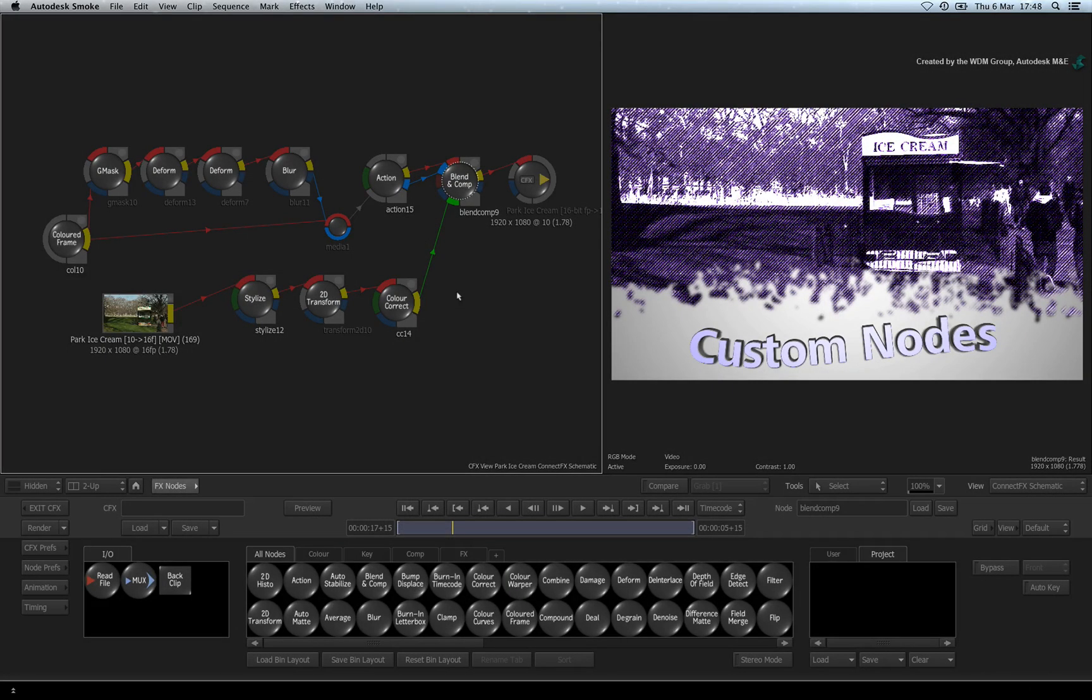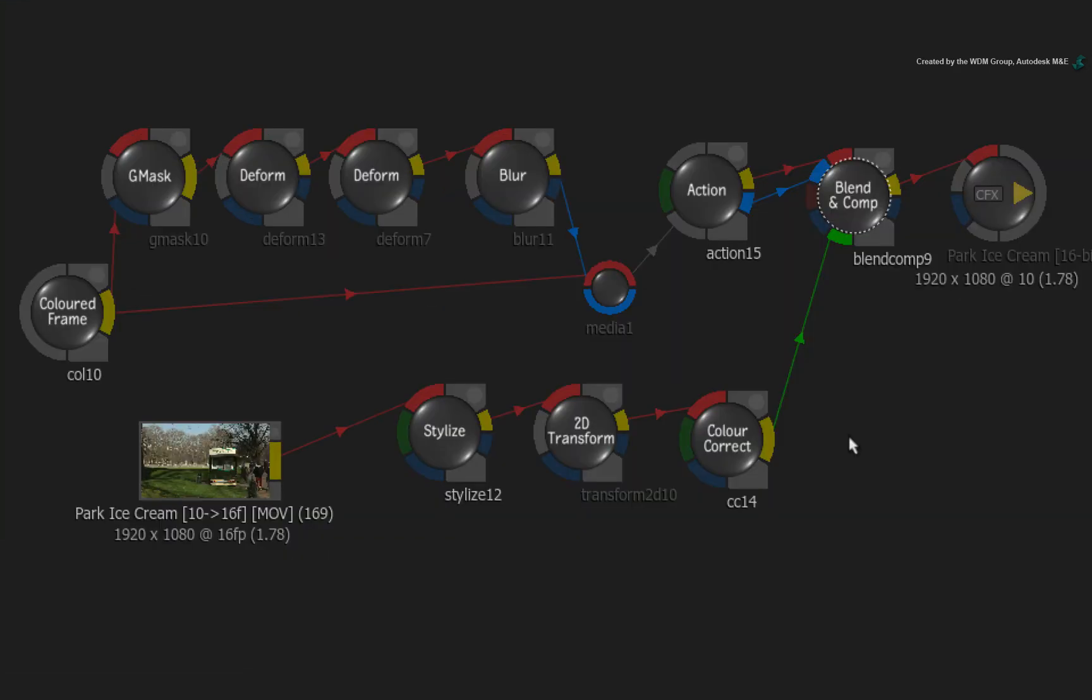So to show you how to do this, we'll start in ConnectFX. Here I have a series of connected nodes forming my graphic.